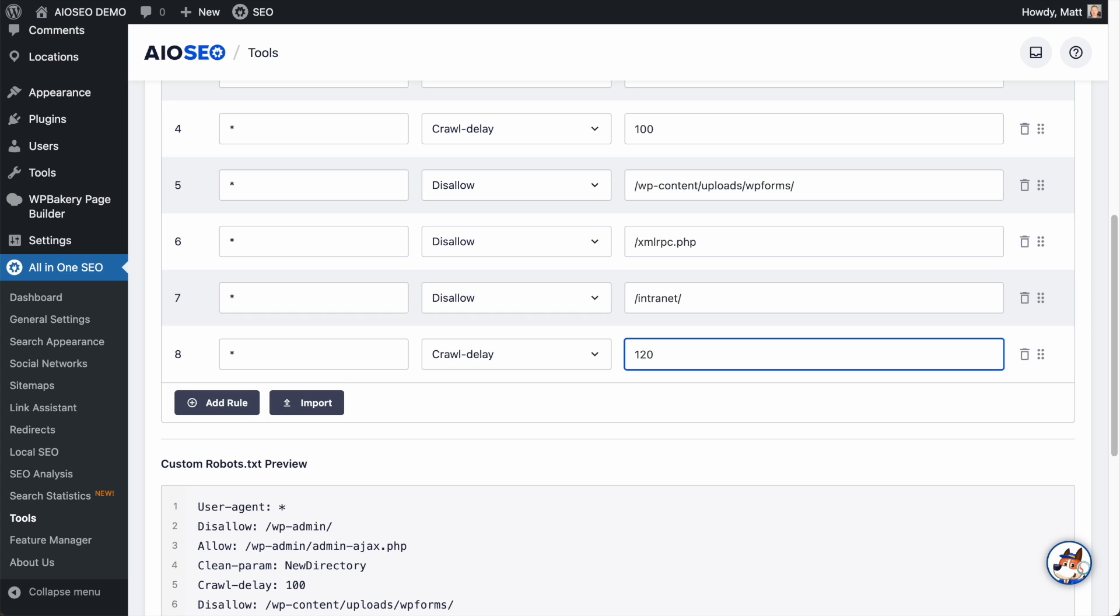So what this does is slows down the speed that Google and other search engines crawlers crawl your website. Most cases, you don't need to do this, especially if you have a smaller website, you don't have a ton of content yet. The crawlers really don't use up that much of your bandwidth and resources. But if you have a huge website and you're seeing this in your stats, it could be worth doing. So we give you the ability to do that.